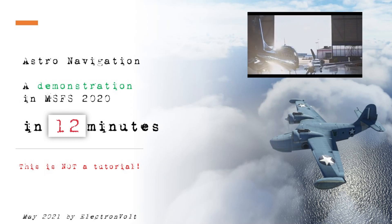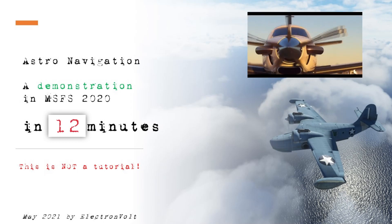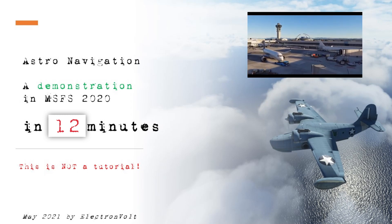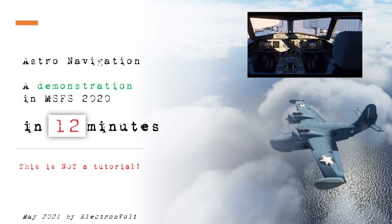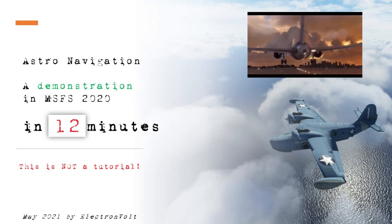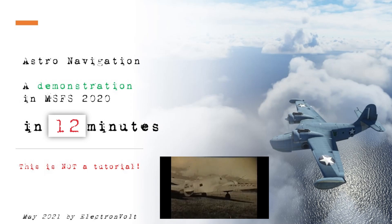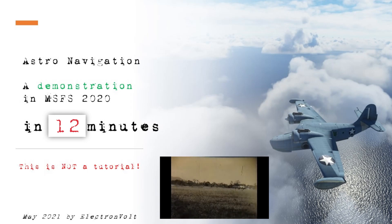Hello, welcome to this demonstration of astronavigation in Microsoft Flight Simulator. This is an art that's forgotten, but I will show you in about 15 minutes how it's done. I hope you like it.